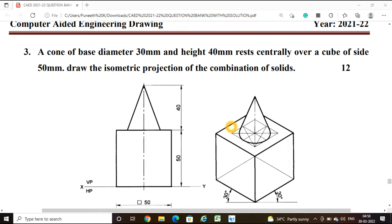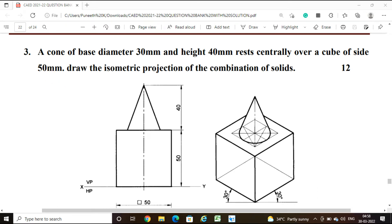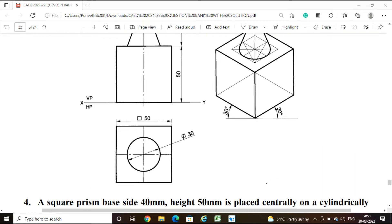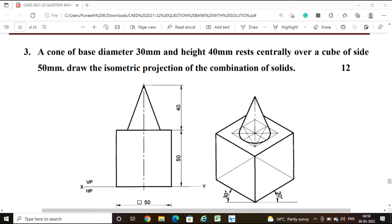Hello friends, welcome to the class on computer-aided engineering drawing. In this video we are going to solve a problem on isometric projection. The problem is: a cone of base diameter 30 mm and height 40 mm rests centrally over a cube of side 50 mm. Draw the isometric projection of the combination of solids.